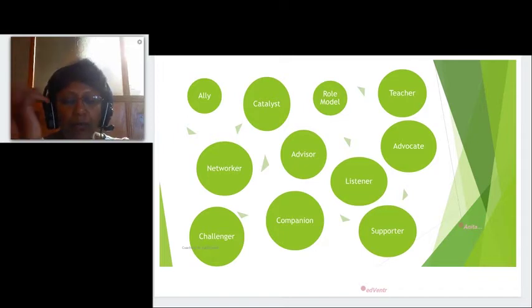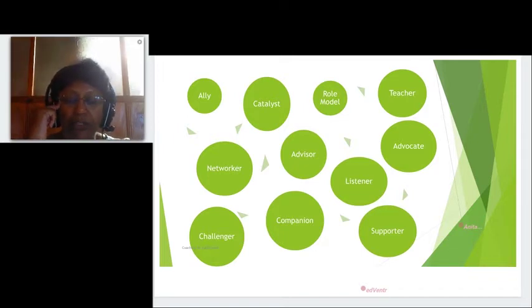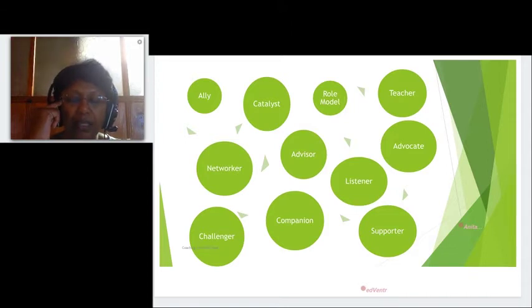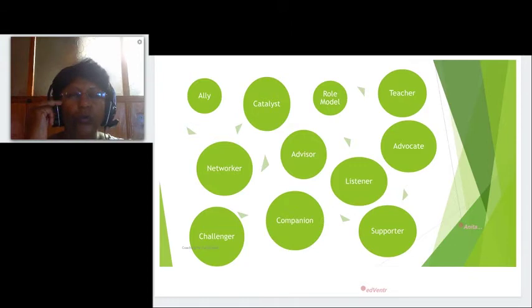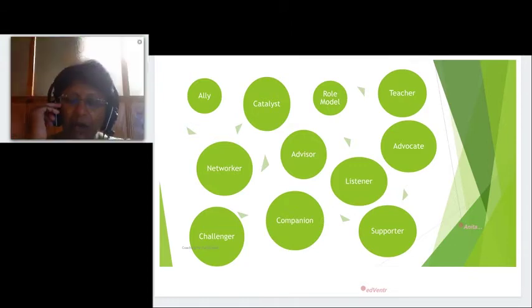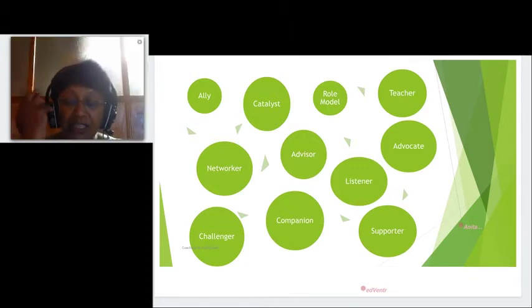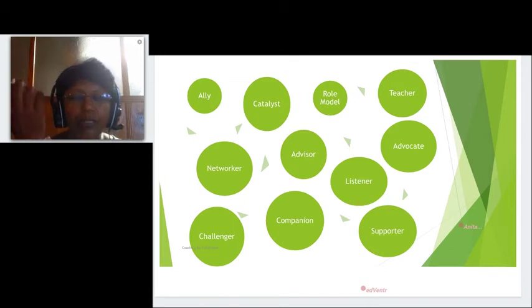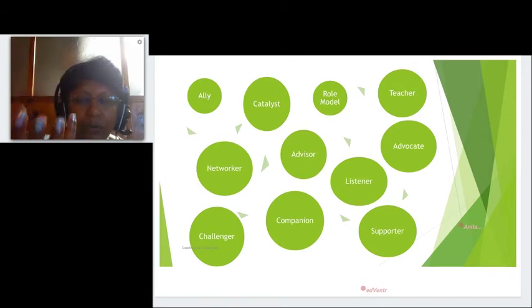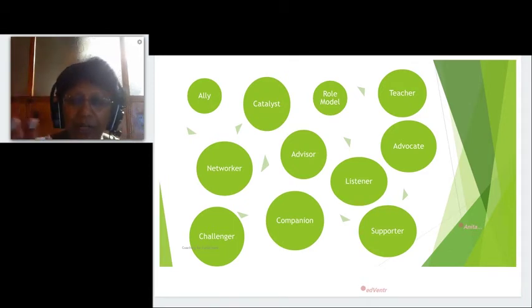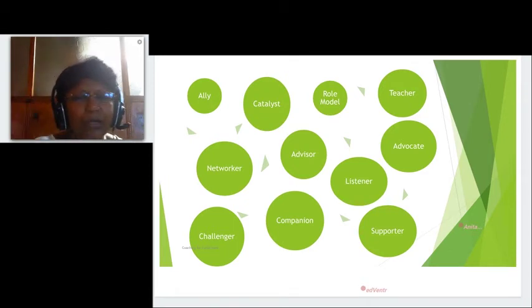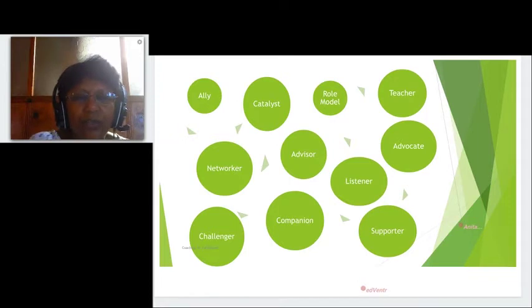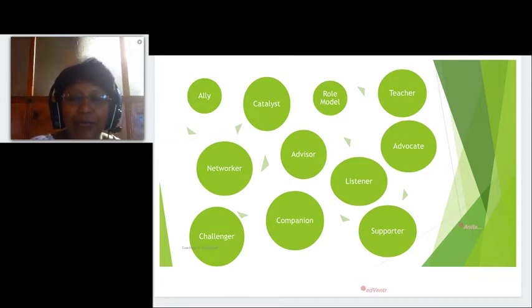The fourth role that we can see is the teacher—the coach who's the wise person who can help you to acquire new skills, new knowledge, who's going to encourage your professional development.